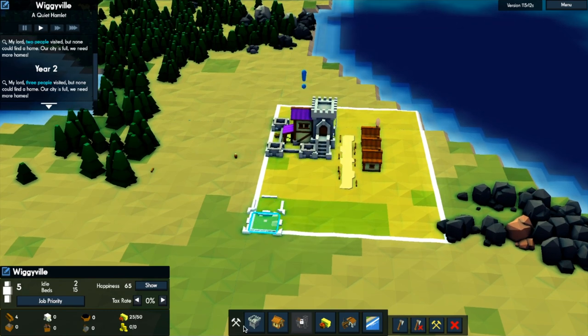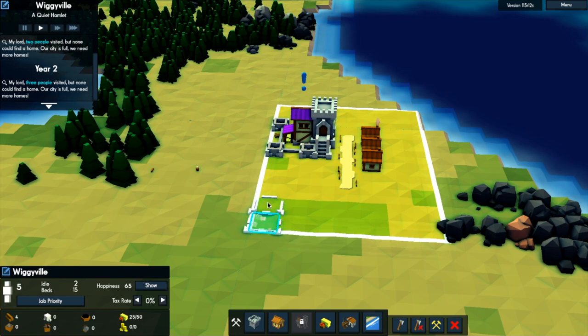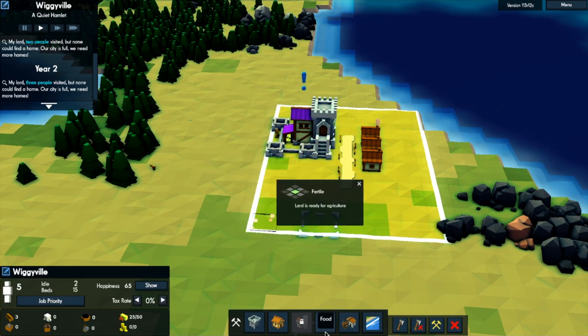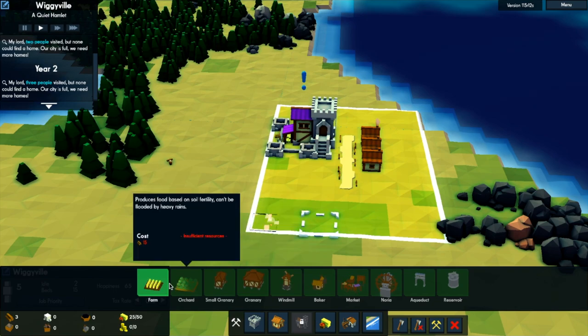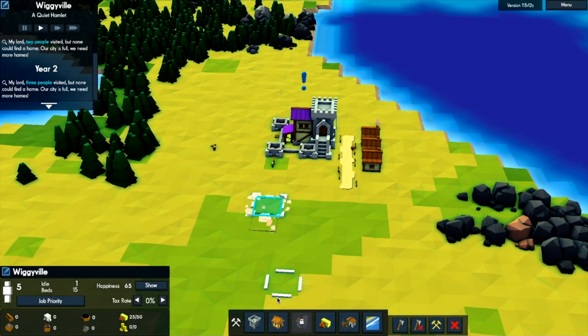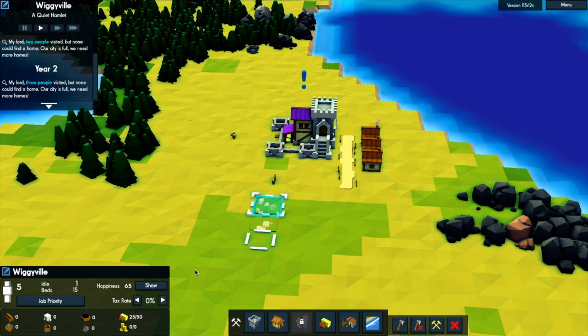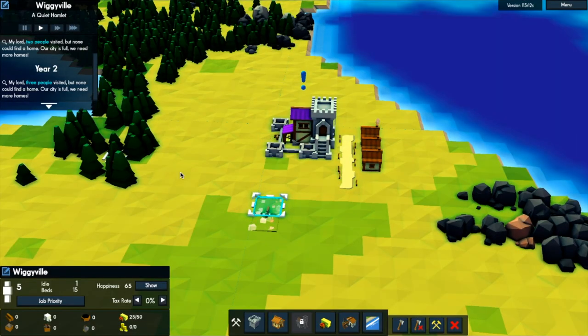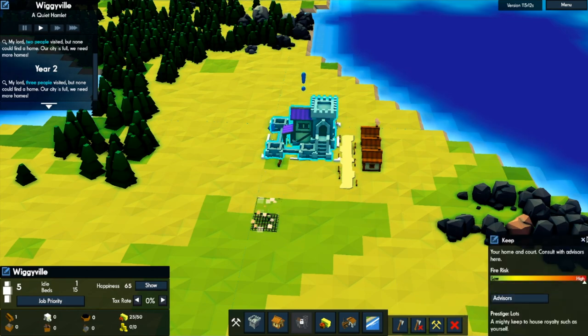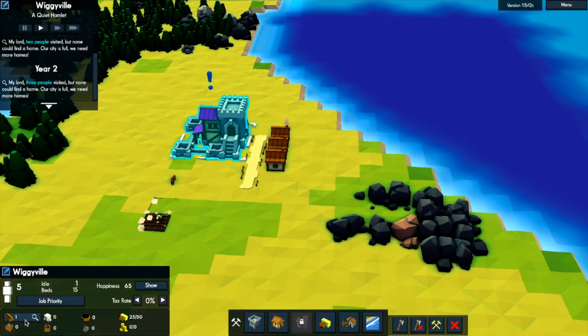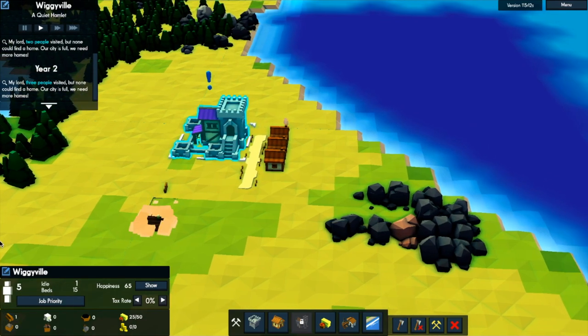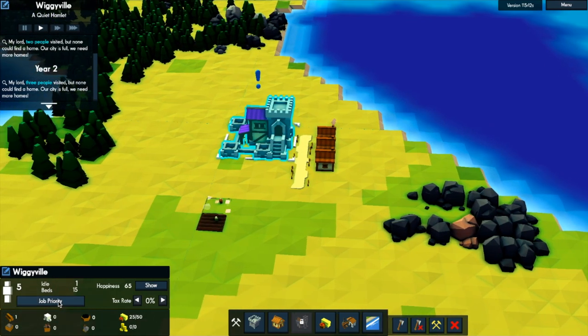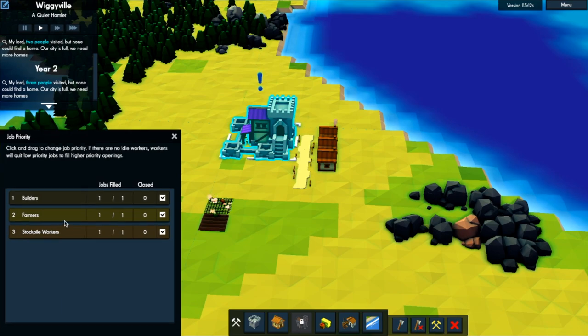So we'll do some farms here. Get some farms going. Build another one. Oh, I need to select it again. Still getting used to this farm. And then, I don't think we've got any more wood for anything else. So we'll do that. Get them eating.